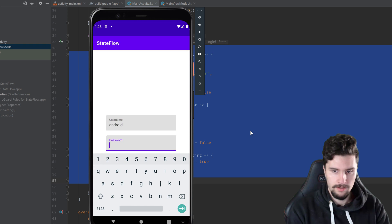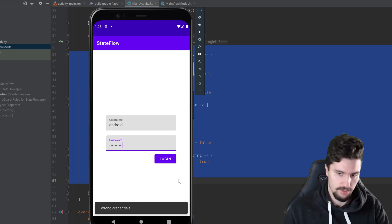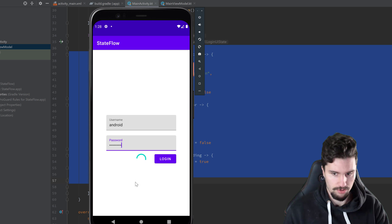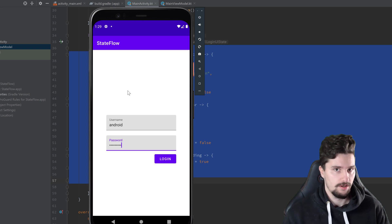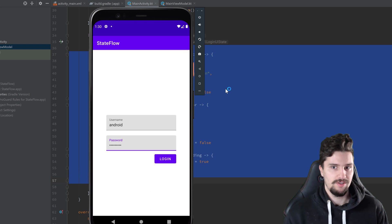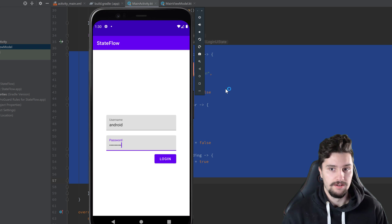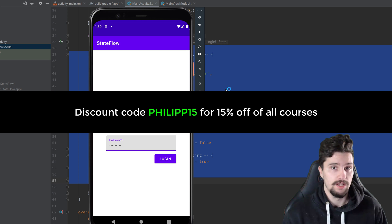Testing: entering 'Android' and 'top secret one' shows the progress bar and then 'wrong credentials'. Using 'top secret' as the password shows the progress bar and 'successfully logged in'. This example with the login function can be applied to anything you previously used LiveData for — just put your business logic in the ViewModel and observe the UI state in your activity or fragment. If you like this video, hit subscribe and like, and check out my premium Android courses with code PHILIP15 for 15% off.